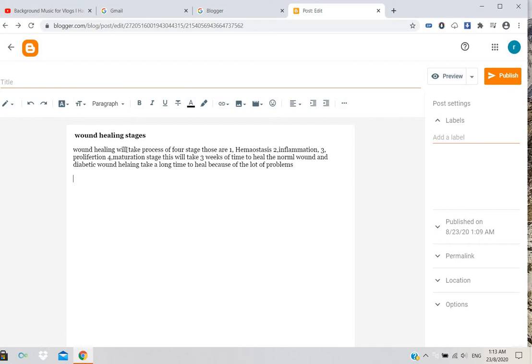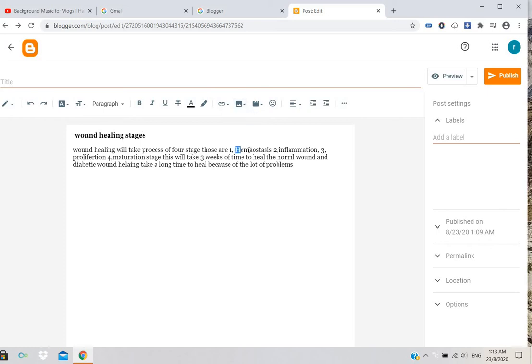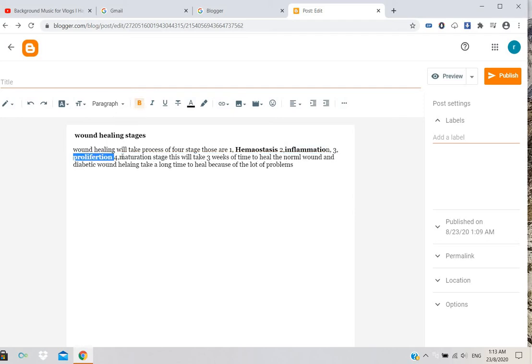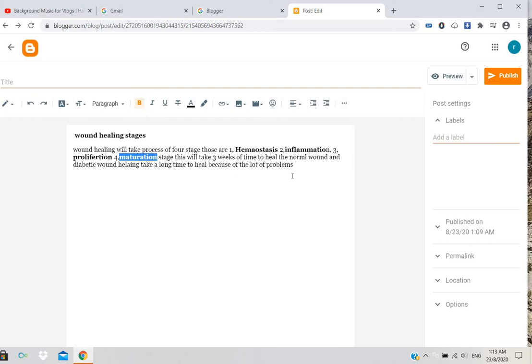Once you've written the text, if you want to add any images, you can add them from here. You can also select text and make it bold wherever you want to highlight it.